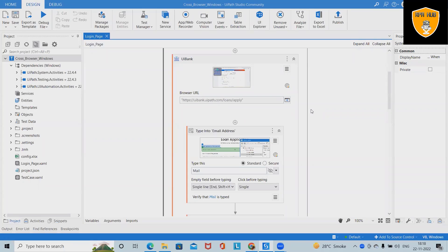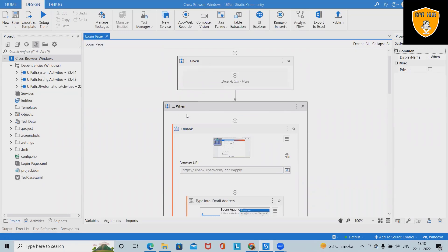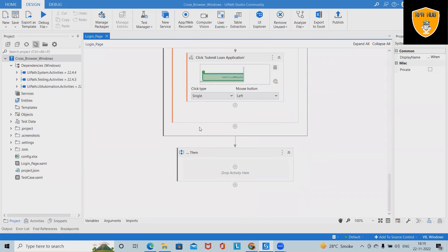Welcome to RP App. In this video we will discuss the UiPath Test Automation BDD Framework. When we are creating any automation sequence, you can see we have Given, When, and Then — these are the blocks we use for building an automation flow.